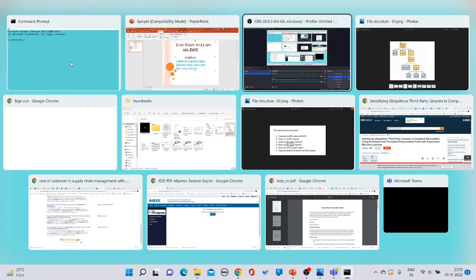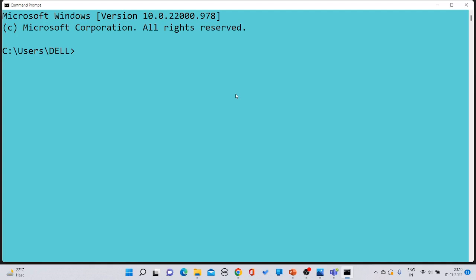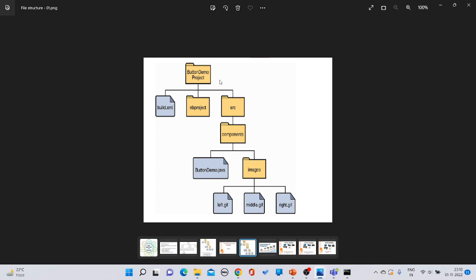First, check the directory structure you want to create. The yellow-marked icons denote folders and the gray-marked icons denote files. To begin, change to the desired drive by typing the drive name followed by a colon and pressing enter. The drive will be changed.